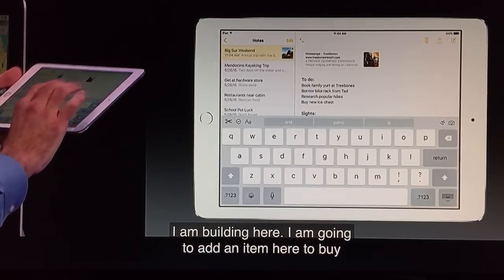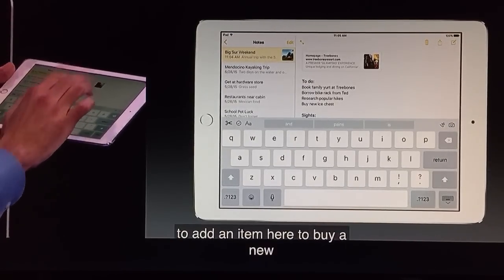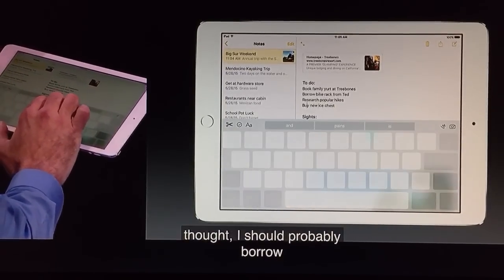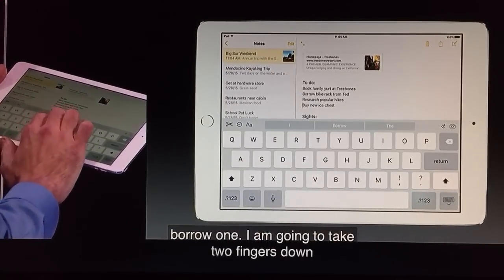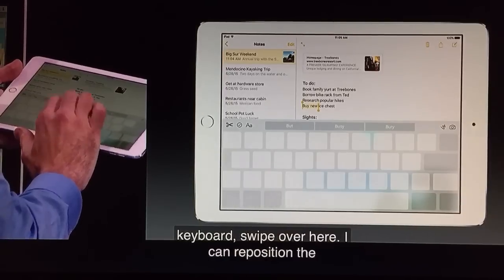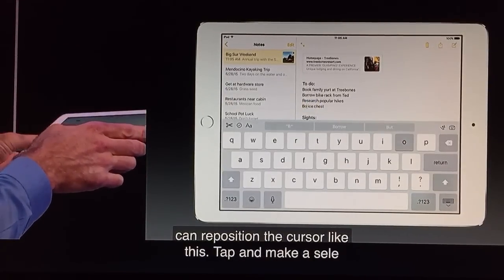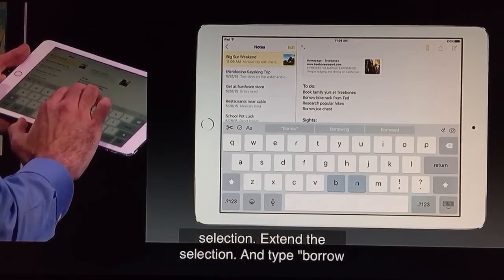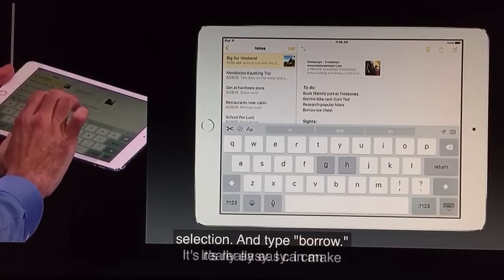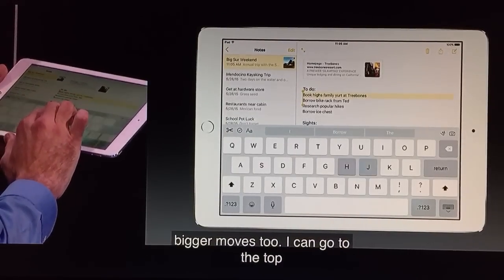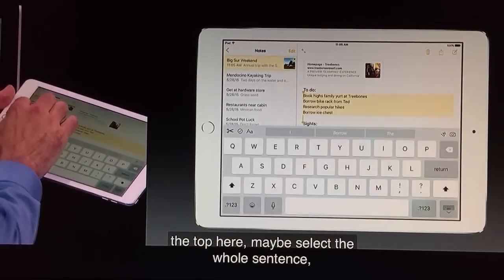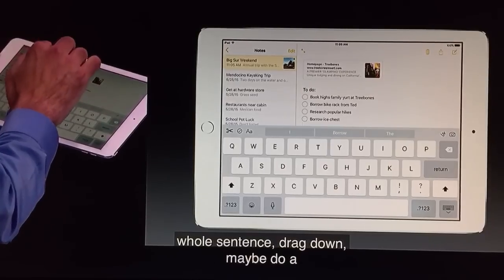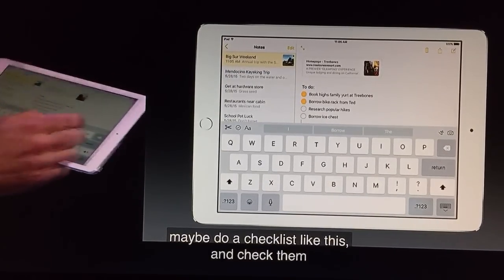On second thought, I think I should probably borrow one. So I'm just going to take two fingers down on the keyboard and swipe over here. I can reposition the cursor like that, tap and make a selection, extend the selection, and type 'borrow.' It's really easy. I can make bigger moves too — go to the top, maybe select the whole sentence, drag down, maybe do a checklist like this, and check them off. Just like that. Super cool.